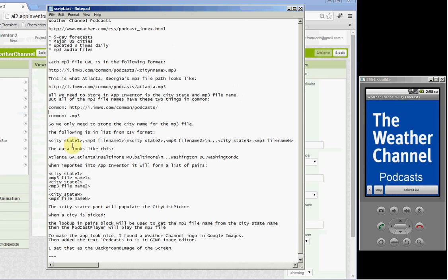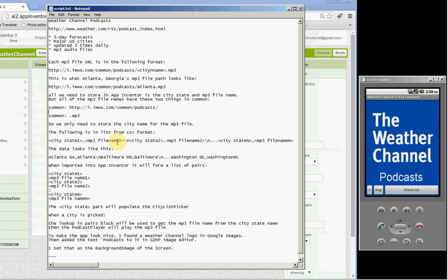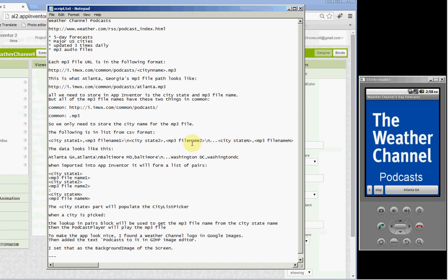All of the MP3 file names have this same prefix URL and this suffix MP3. So we don't really need to store that. When we store our list of URLs in the App Inventor app, we only really need to store the city and state, which will be displayed in the list picker for each city, and the MP3 file name, which is the part before the decimal point. It doesn't need to include this part because we can just use this one time and paste it with the join block.